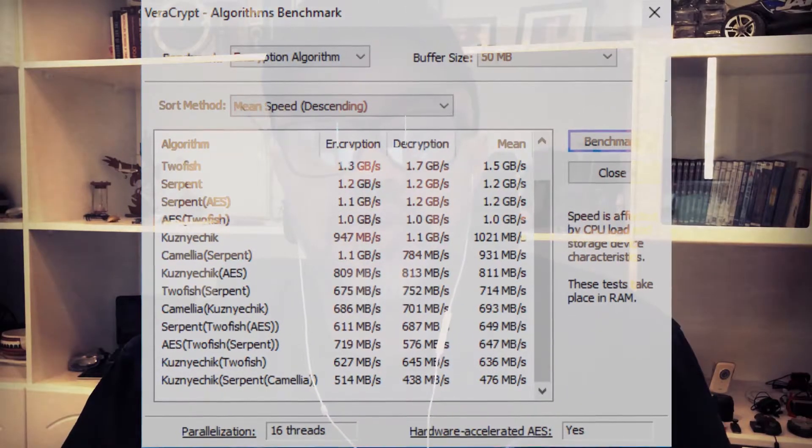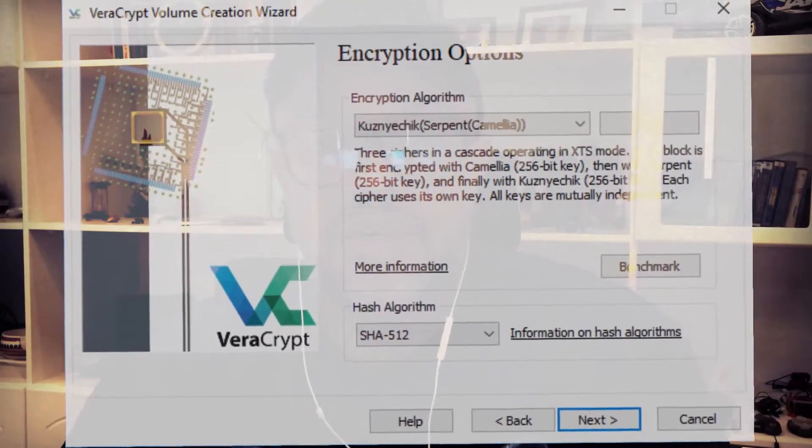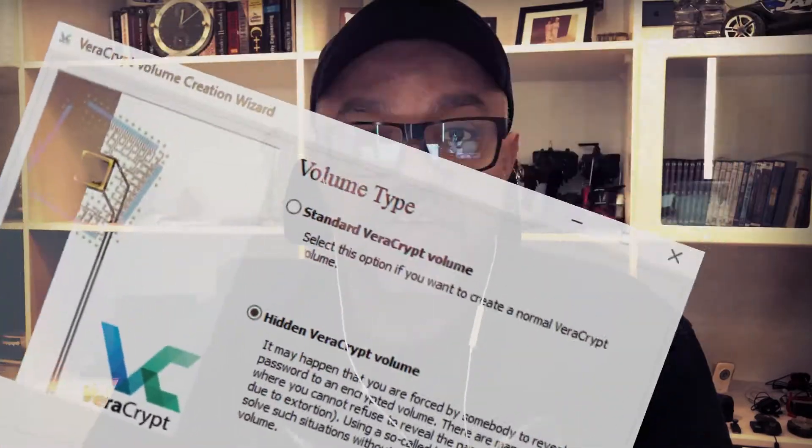You can always create a rescue disk, since the encryption is kept in the headers of those containers. If you ever have an issue where the header gets corrupted, you can use the rescue disk to recover your files. It's a very powerful tool. One bonus is that you can benchmark the algorithms it uses, and you can combine more than one algorithm to encrypt your containers. You can also have an encrypted container inside another encrypted container — so if you are forced to open a container and reveal your files, you can have a hidden container inside it.